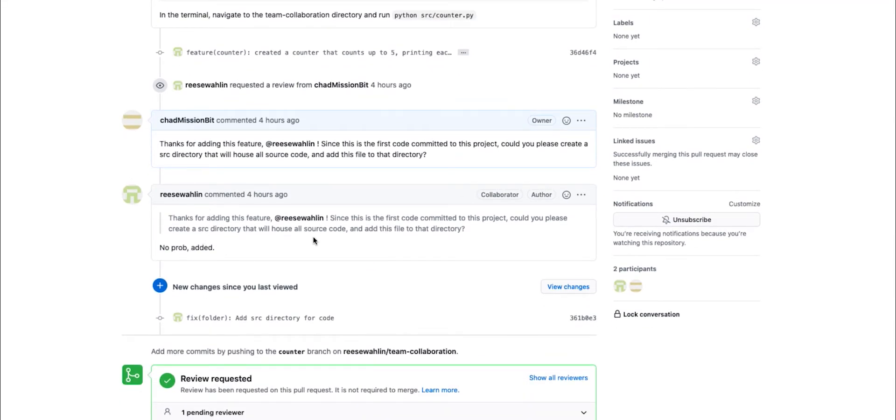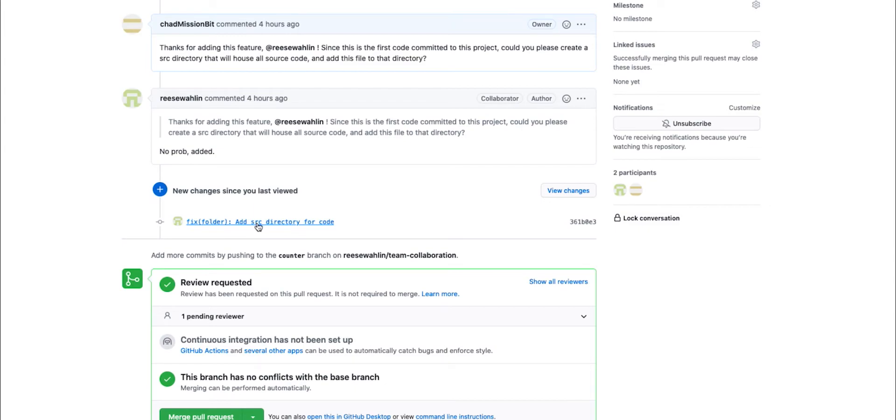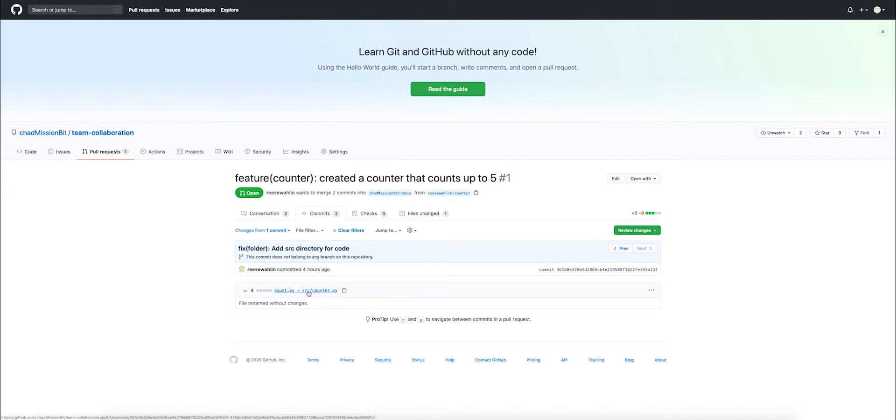Once he's done that, he can go ahead and comment back that it's been finished and we can check what that next commit actually is. So here you can see that this was simply moved under a new directory.